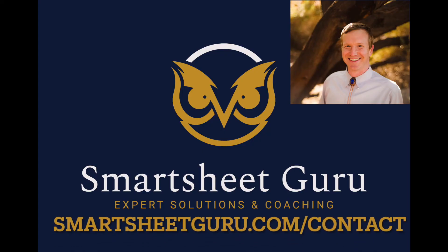This was a quick demonstration, but it shows the powerful features of this solution. If you're interested in obtaining this add-on, simply contact me on my website, smartsheetguru.com. Thanks for watching.